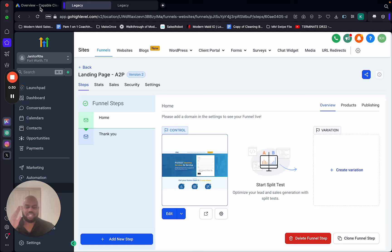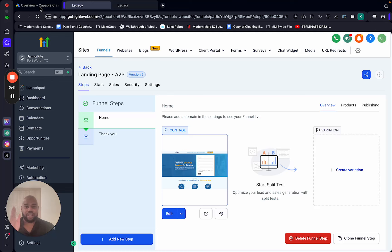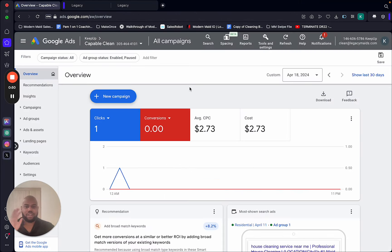We're going to break this down step by step, you don't have to worry about anything else just follow along. If you're going to be cheap, Google Ads won't work — you cannot run $10 or $20 a day. You need a minimum of $35 a day budget for Google Ads. I like to be at $50 a day, but $35 is the minimum.